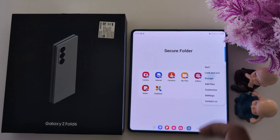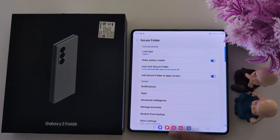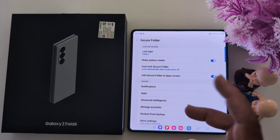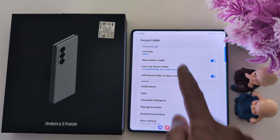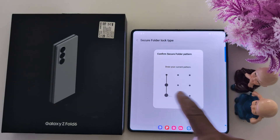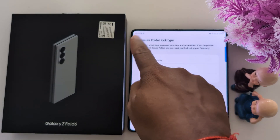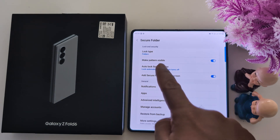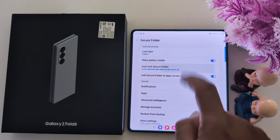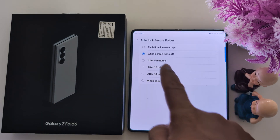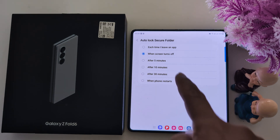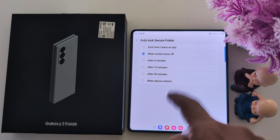So it is quite a useful feature. Go to Settings — here you can see all your Secure Folder settings, including lock type: PIN, Pattern, or Fingerprint, whichever you want to set. You can also make the pattern visible, enable or disable it. Under Auto Lock Secure Folder, you can select when it should auto-lock.